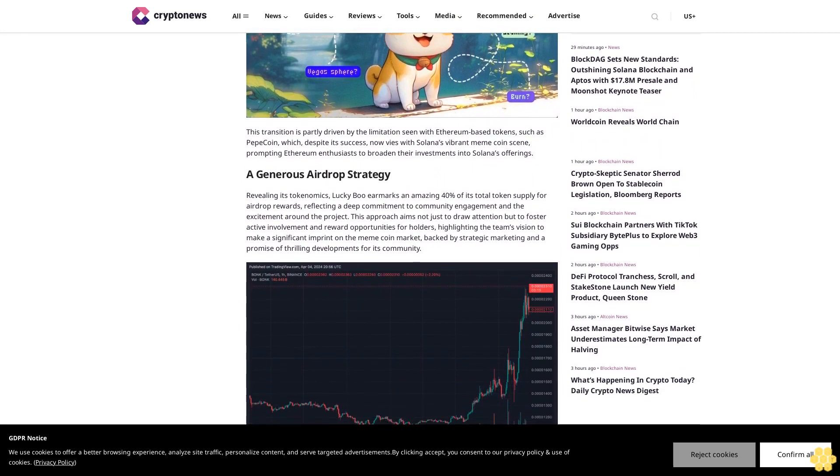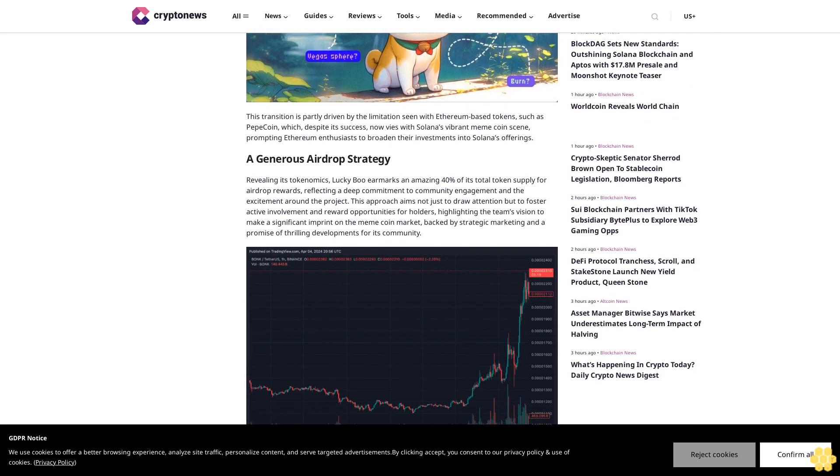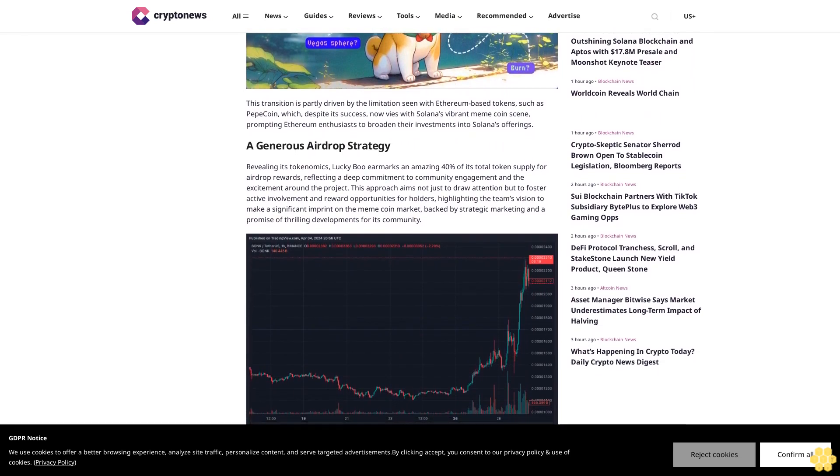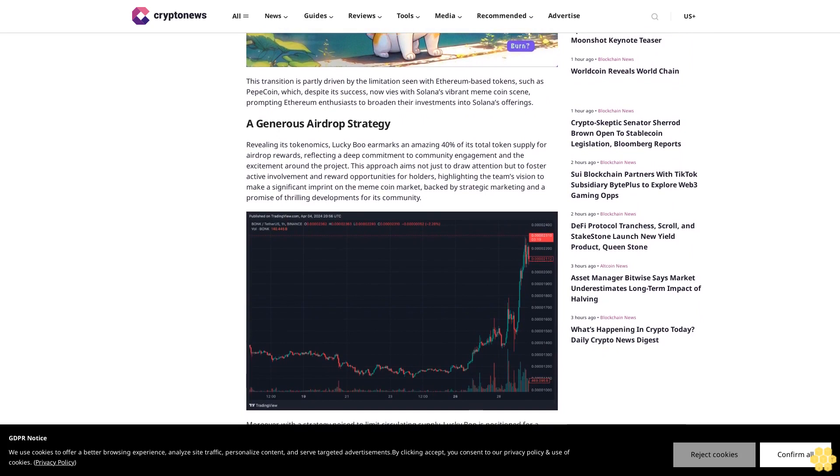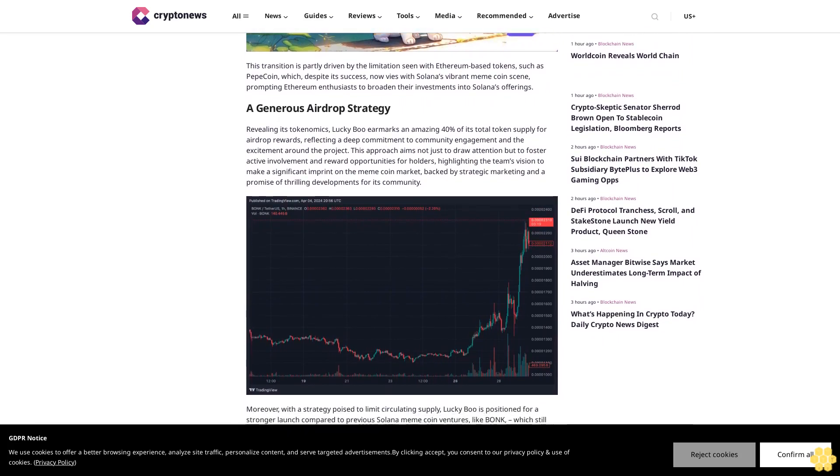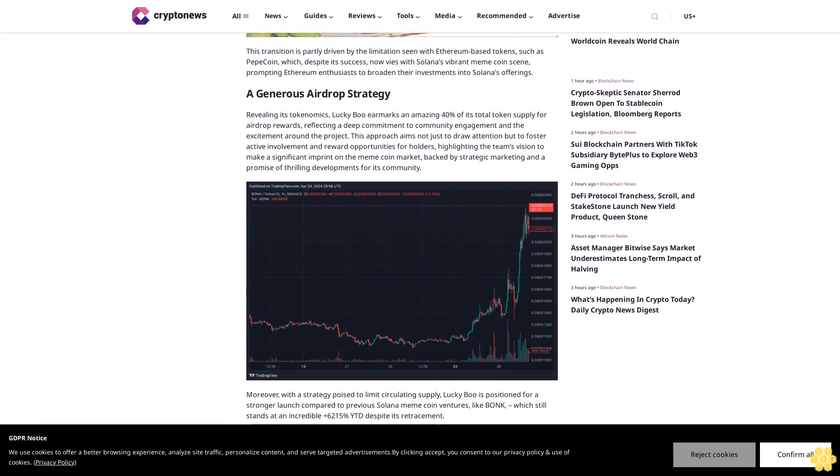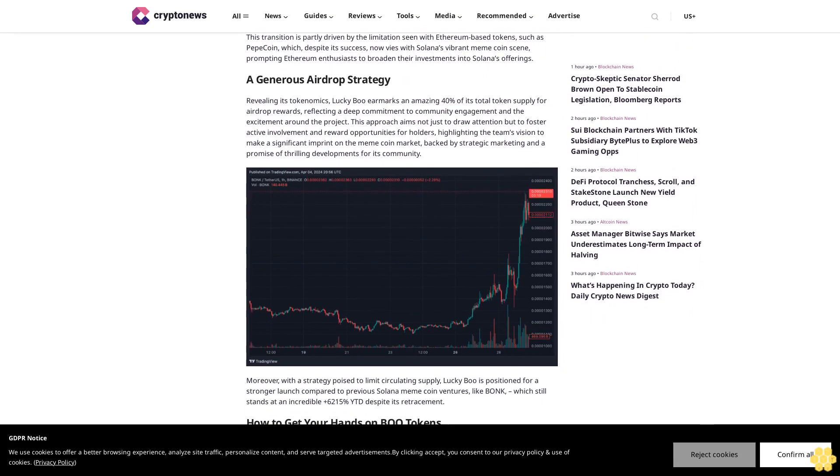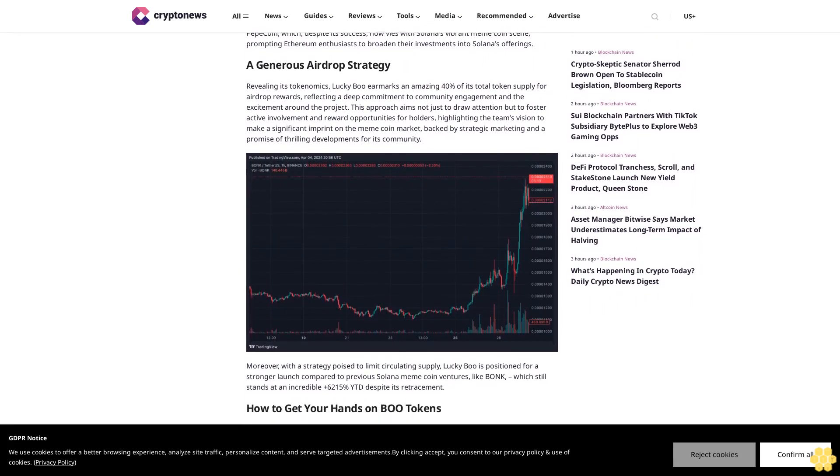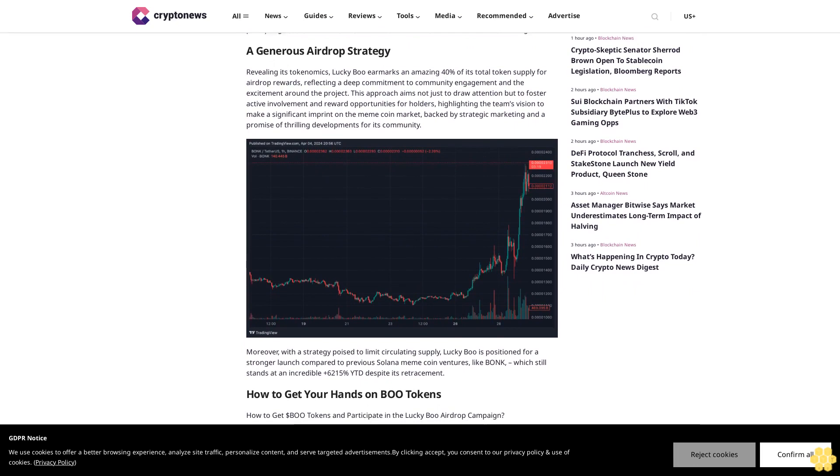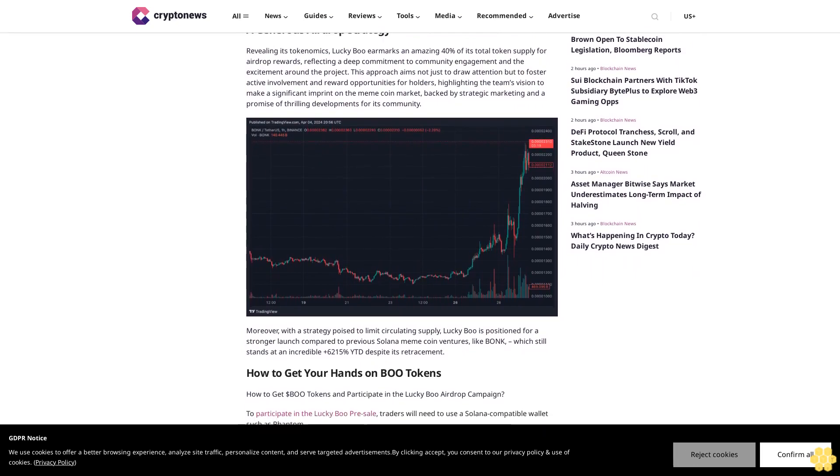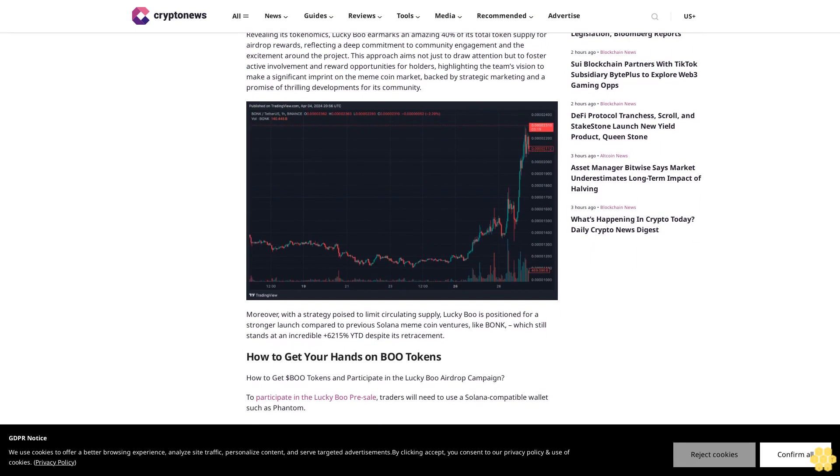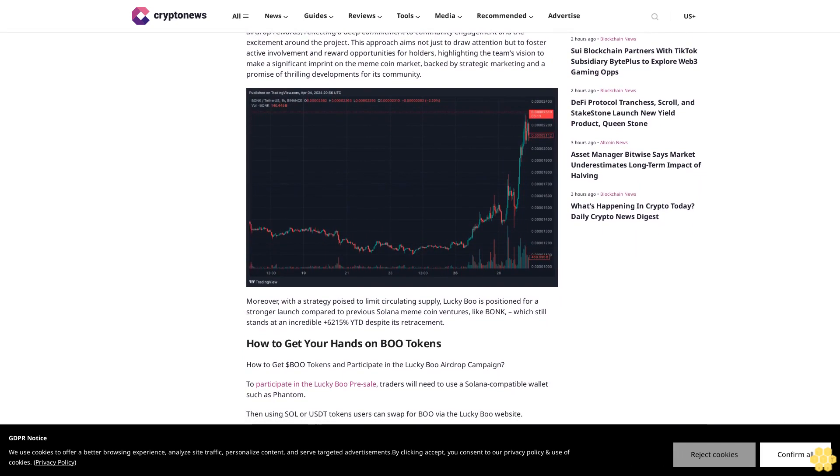A generous airdrop strategy revealing its tokenomics: Lucky Boo earmarks an amazing 40% of its total token supply for airdrop rewards, reflecting a deep commitment to community engagement and the excitement around the project. This approach aims not just to draw attention but to foster active involvement and reward opportunities for holders, highlighting the team's vision to make a significant imprint on the meme coin market backed by strategic marketing and a promise of thrilling developments for its community.